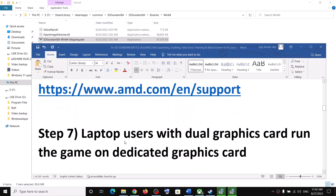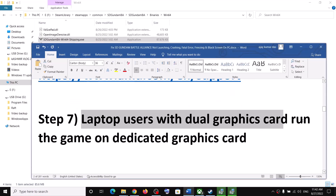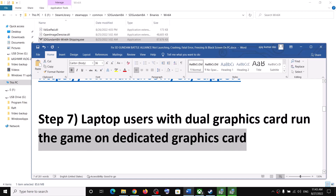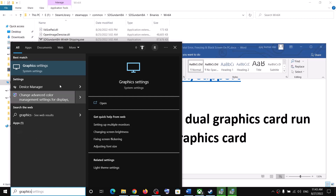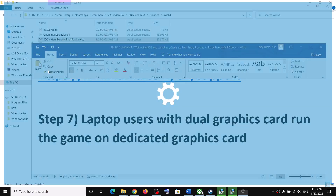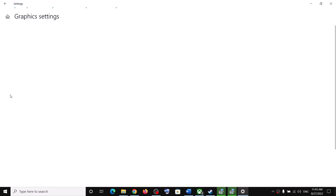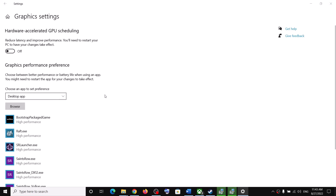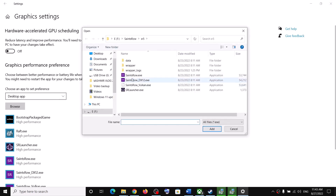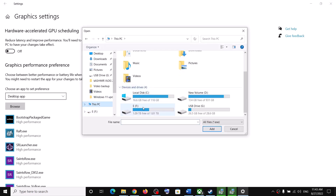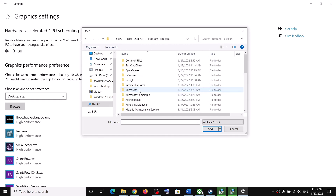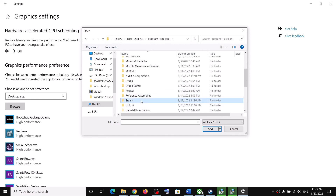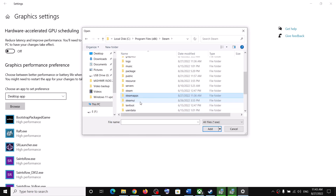The next step is for laptop users with a dual graphics card — make sure you are running the game on the dedicated graphics card. Type 'graphic settings' in the Windows search box and click on Graphics Settings. Now click on Browse and go to the game installation folder. If the game is installed in the C drive, open C drive, Program Files (x86), open the Steam folder, then open the Steam Apps folder.